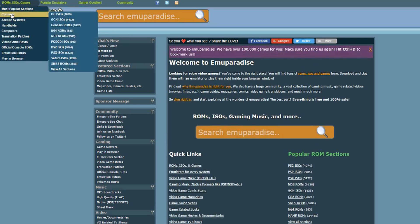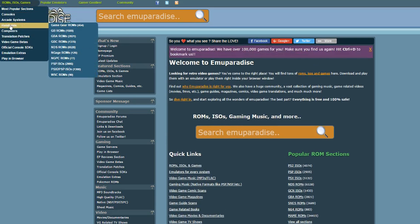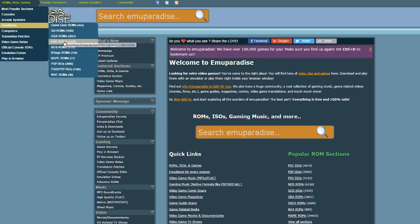Now we have to get our games. So go to Emu Paradise. Scroll over ROMs, ISOs, and games, and go to Handhelds.